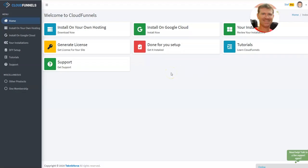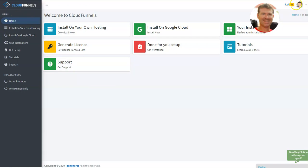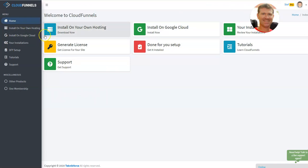All right, we are now in CloudFunnels dashboard. It's very clear, there are nice menus, you know what you do. This is my account. Basically, you have a set of possible choices that you can have.